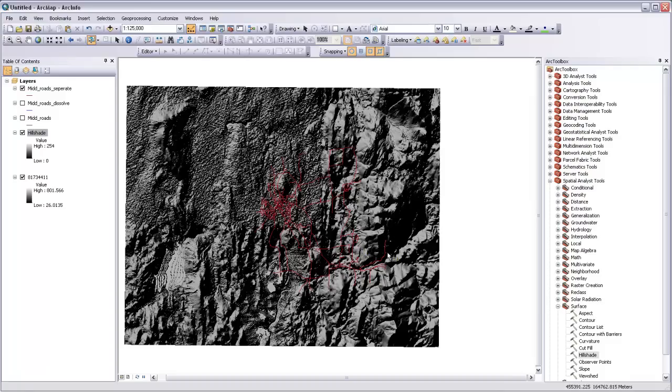The reason for this is that our DEM that we made this from is actually still in a geographic coordinate system. So its reference units are decimal degrees, while its value units are meters.